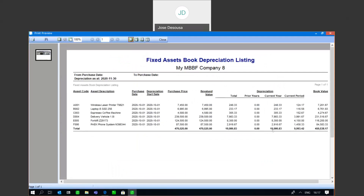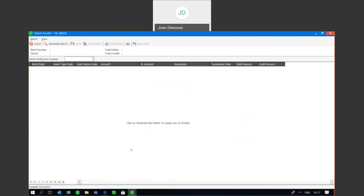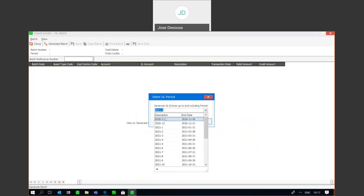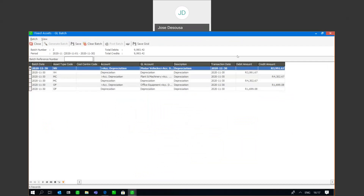I've now got those details together with current year and current period — current year being two months of depreciation I've run — and I've got my book value. Now I'm going to go back to Transactions under Fixed Assets, GL Depreciation Batch, and generate the batch for the new period. The prior periods are no longer available and I now need to post the depreciation values for the subsequent period. I've got those depreciation figures for the subsequent period — simply save the batch and insert a reference number.